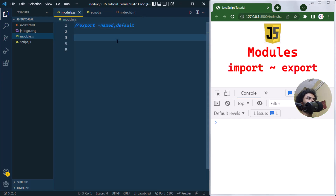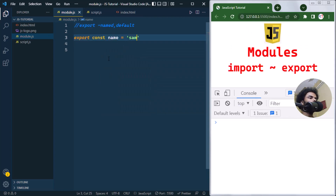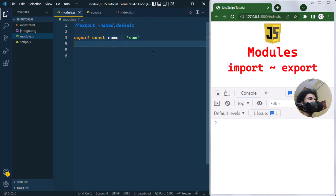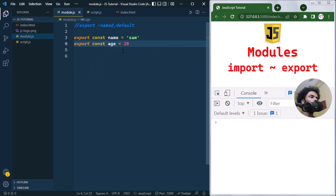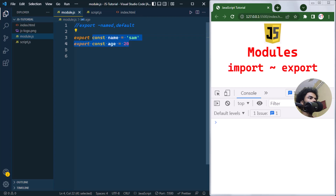To named export, we write export and then the variable — for example, export name, or export const age = 20. Here we're just named exporting name and age individually. Instead of exporting them on separate lines, we can export them all at once.